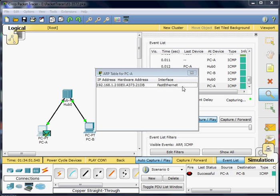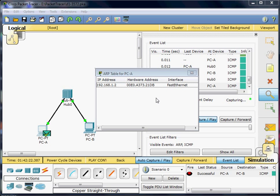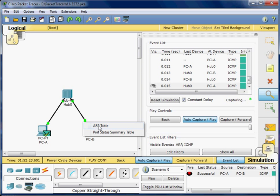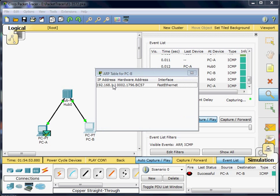You can see it has the MAC address as well as the IP address. I'll also look at the other PC's ARP table, and once again we have the IP address and the MAC address.